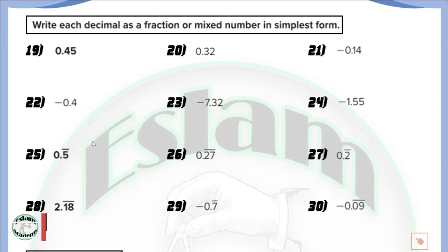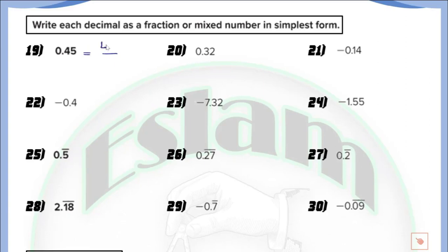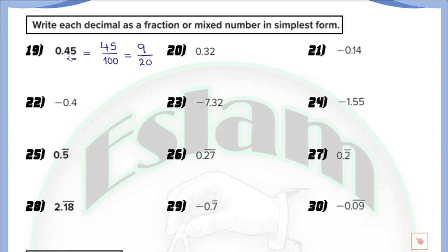In this part of the lesson we learn how to convert a decimal to a fraction or mixed number. We have 0.45. There is no whole number, so the answer is just a fraction. At the right of the decimal we have 45, and since there are two digits, the denominator is 100. But 45 over 100 is not the simplest form because we can divide both by 5. So 45 divided by 5 equals 9, and 100 divided by 5 equals 20. So 0.45 in simplest form is 9 over 20.